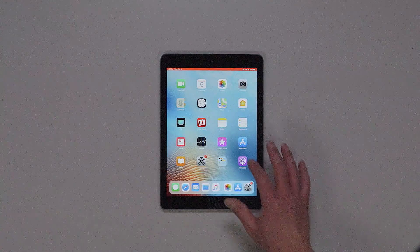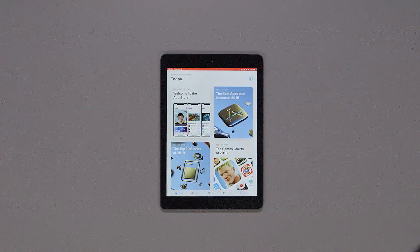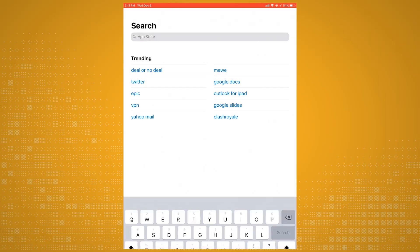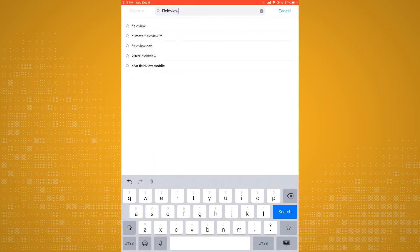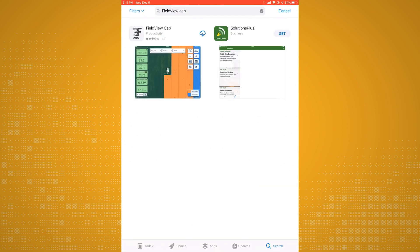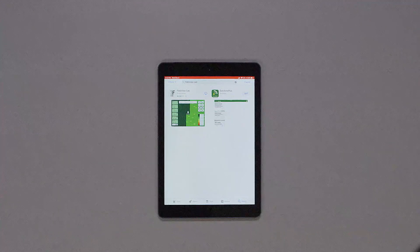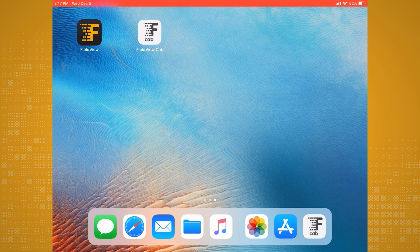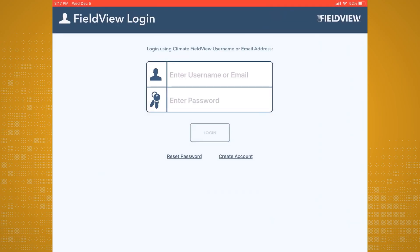From your iPad device, simply tap on the App Store icon. Then tap on Search at the bottom of the screen. In the search bar, type FieldView Cab. The FieldView Cab option will appear as your first choice. Tap Get to download the app. Once the app is downloaded, all you have to do is tap on the app and log in with your Climate.com username and password to get started.